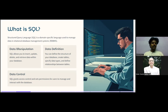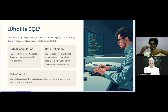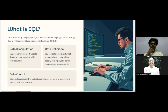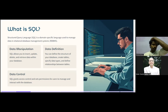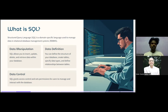SQL has three main capabilities. Data Manipulation allows you to insert, update, delete, and retrieve data within your database. Data Definition allows you to define the structure of your database — create tables, specify data types, and define relationships between tables. Data Control allows you to grant access and set permissions for users to manage and interact with the database.